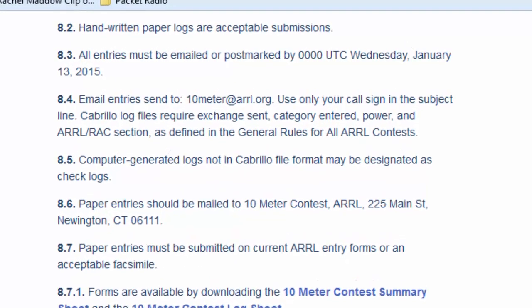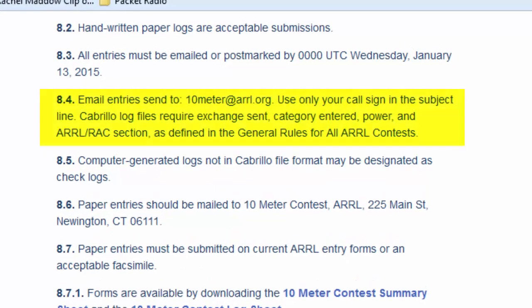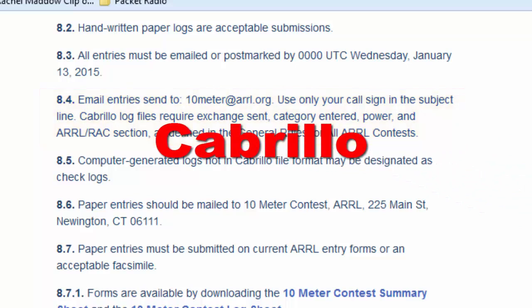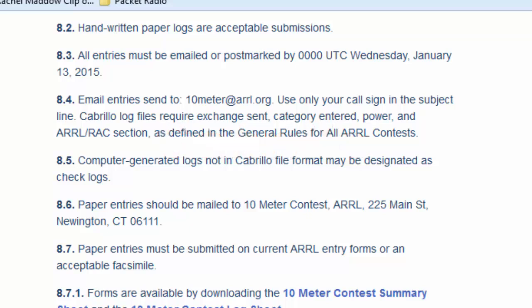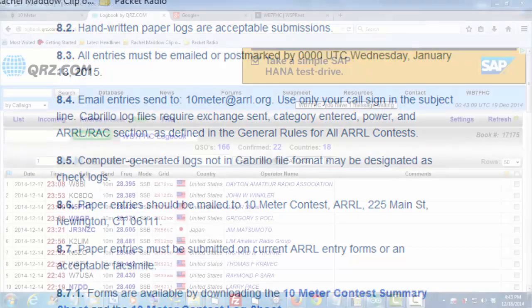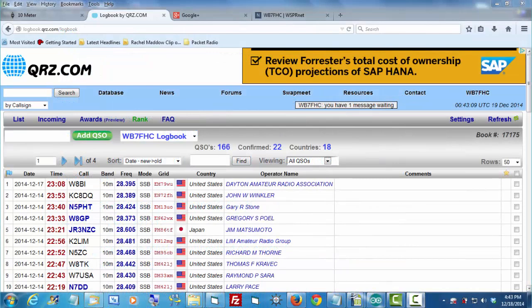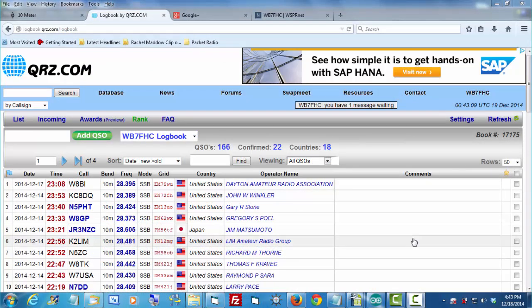I find it down here in the section under miscellaneous. Here it says that we need to email the logs as a text file in a Cabrillo format. Now I'm pronouncing the word Cabrillo. I haven't heard it ever pronounced. I like to use a Spanish pronunciation when I see a word with double L's. So now I've got to find out, how can I take my QRZ log and turn it into one of these Cabrillo files? I Googled a few pages, checked a few forums. This is what I found out.